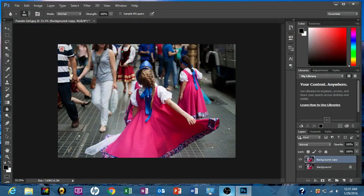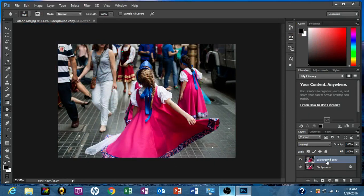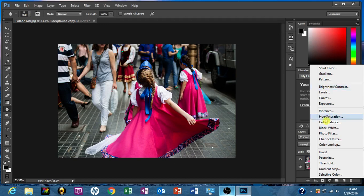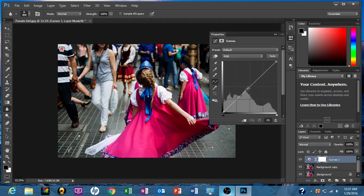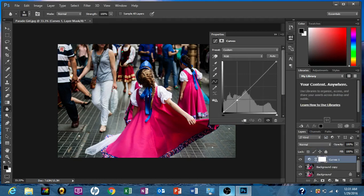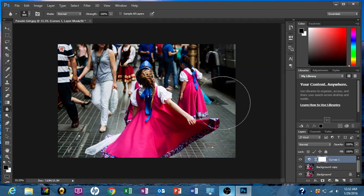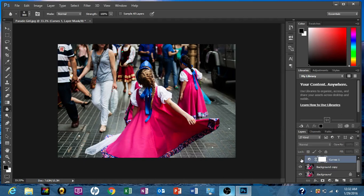Now we're going to go to the Curves Adjustment Layer here. Click on that. And we're just going to make the contrast just a little bit more. We have a little bit more control in Curves. Up this just a little bit. It's a slight wave, not too much, but it really does help us out a little bit there. I really like that. It really makes the image pop just a little bit more.